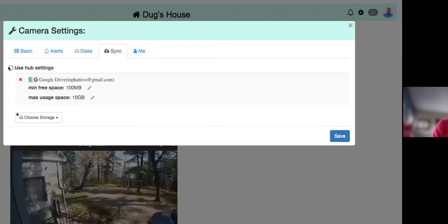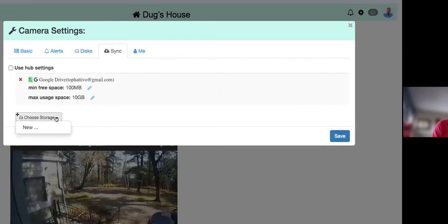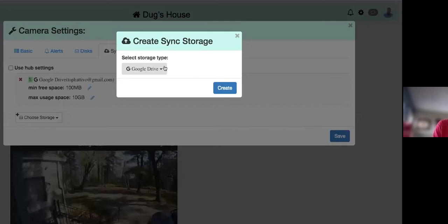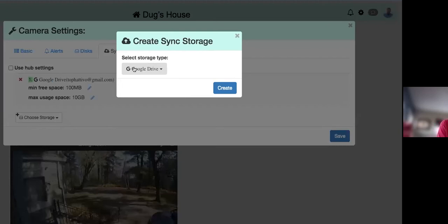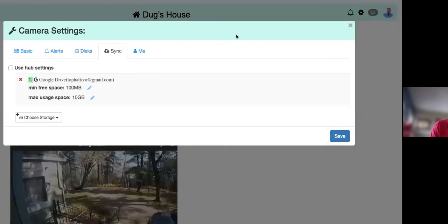The Sync feature lets you share alerts with us or sync them to third-party storage like Google Drive or YouTube. If something is miscategorized, you can share it with us and we'll fix the algorithm — usually quickly. We've been doing this long enough that miscategorizations don't happen very often.